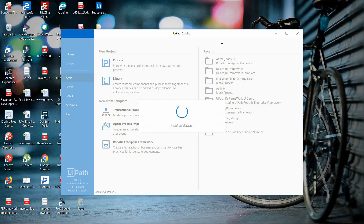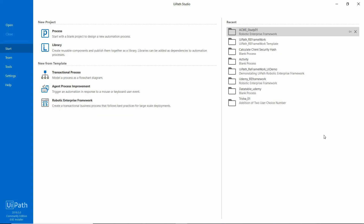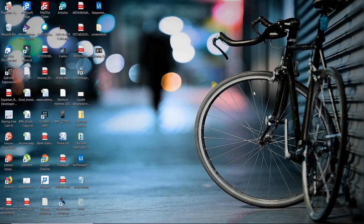UiPath has started properly on my machine with no errors, so we are clear to move to the next step. Let's close up this session and we will come back with the next session of learning UiPath in detail.